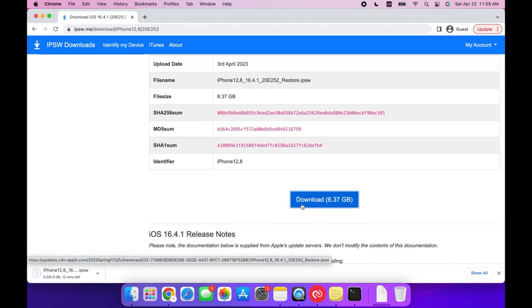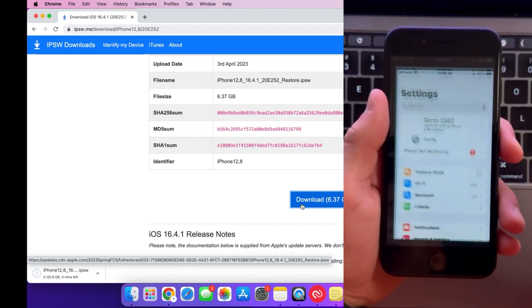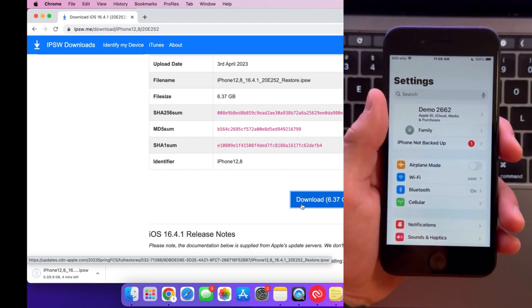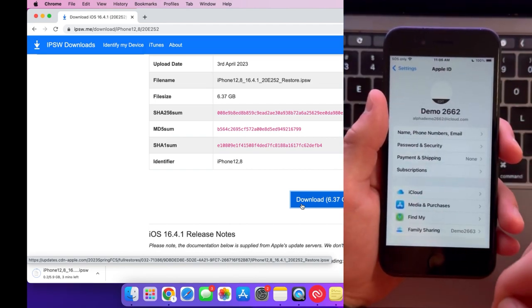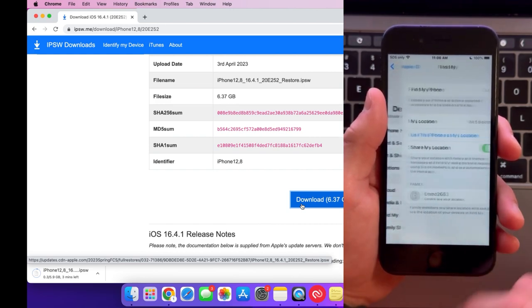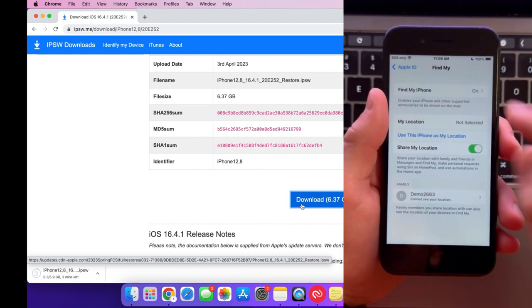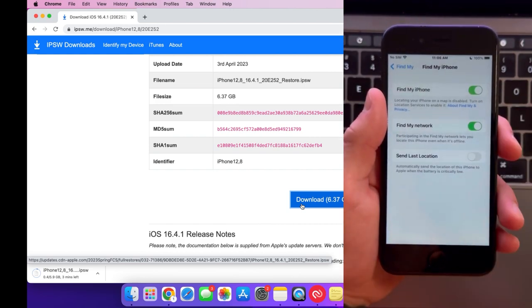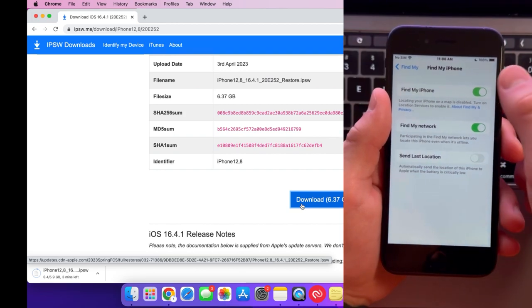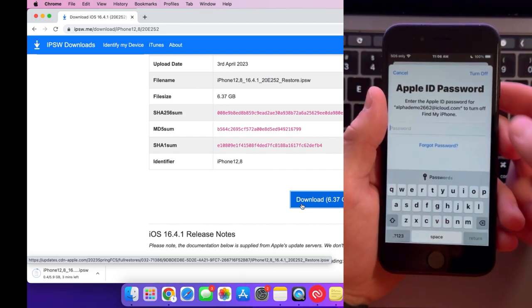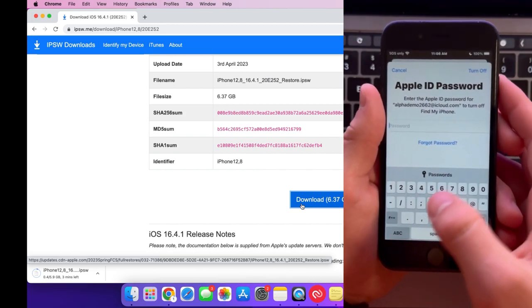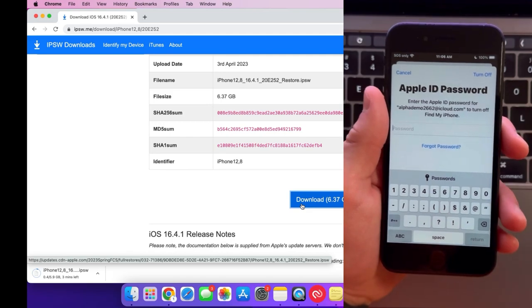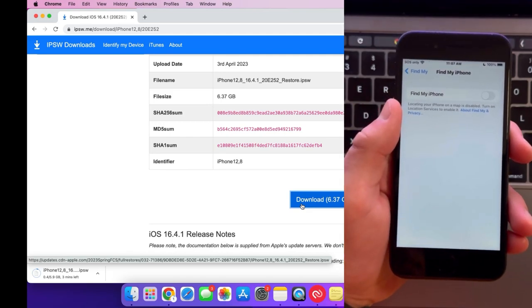Now while we're waiting for that to download, we're going to go onto our phone and open settings. Tap on your profile at the top and press on Find My. Then tap on Find My iPhone and disable it. You need to type in your iPhone passcode. Once you've done that, Find My iPhone will be disabled.